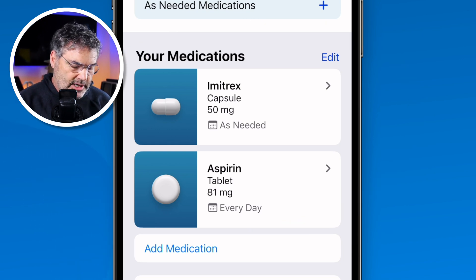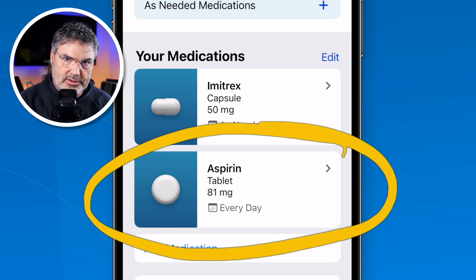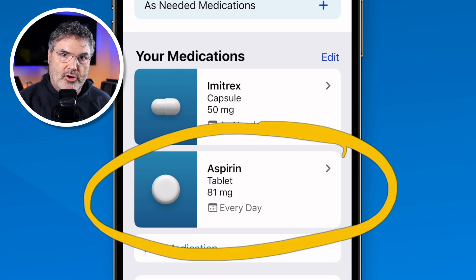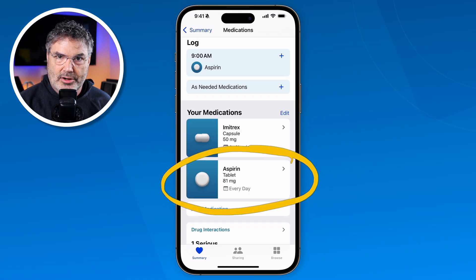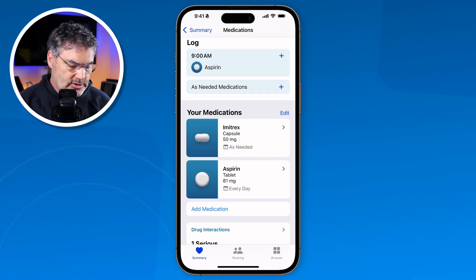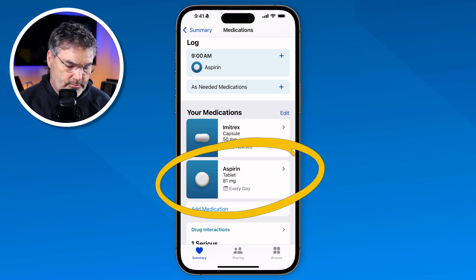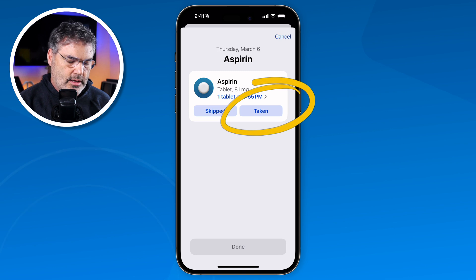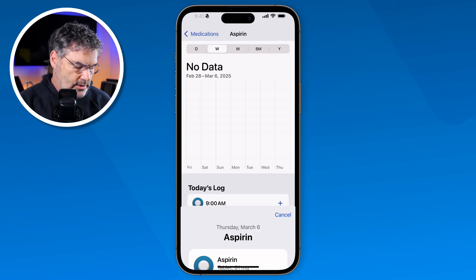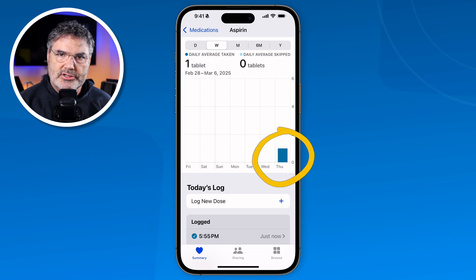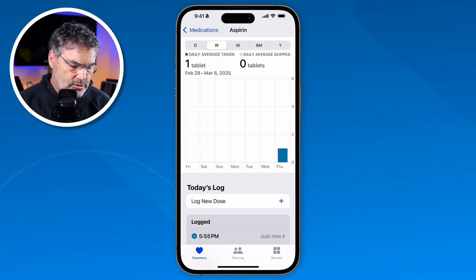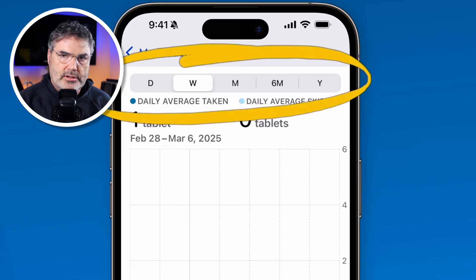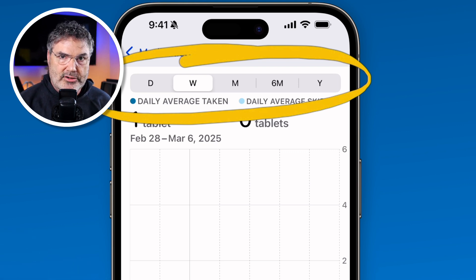Now let's log a couple of these. The Imitrex is as needed, and the aspirin will alert me every day at 9am — if I don't indicate I took it, a follow-up reminder comes 30 minutes later. Let's log the aspirin: I tap on it, I see today's log, tap on that, indicate that I took the medication, and tap done. We can see it was taken today. As you take medications over time, you can view a daily, weekly, monthly, six-month, or annual view to see trends and how often you took that medication.